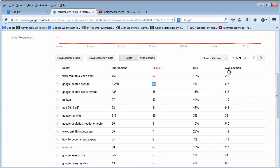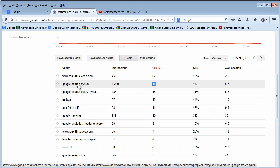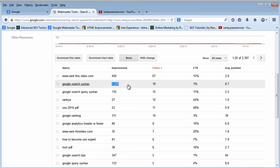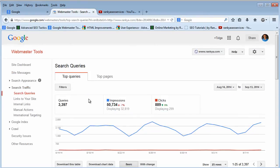When I look at the average position I can see that I'm lingering at the bottom of the search results page. This tells me that I should work on these keywords because they are getting searched a lot and yet I am not ranking high. If I was ranking higher, I would get much more clicks. That's how I use the search queries information.